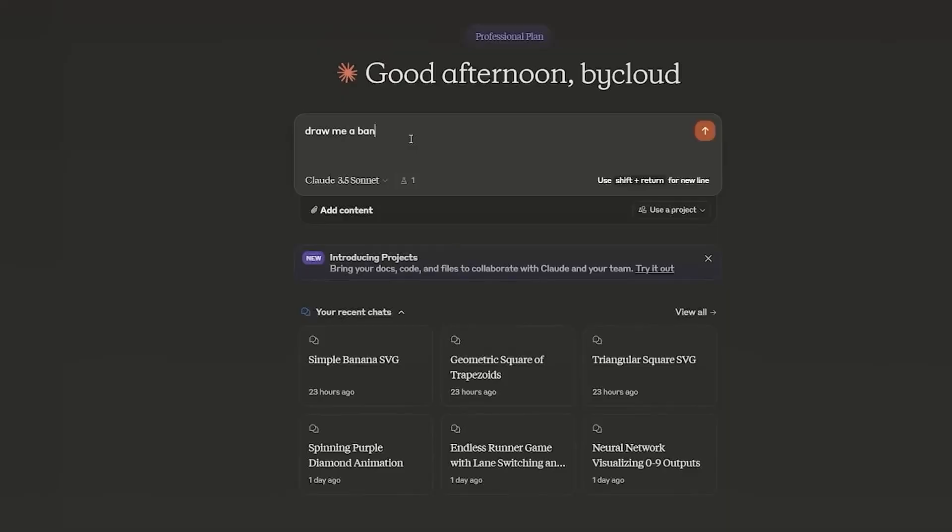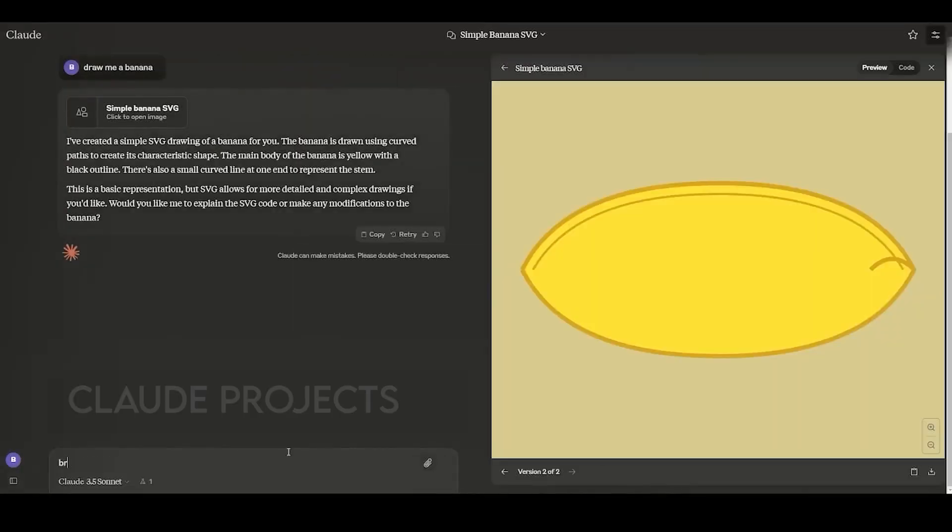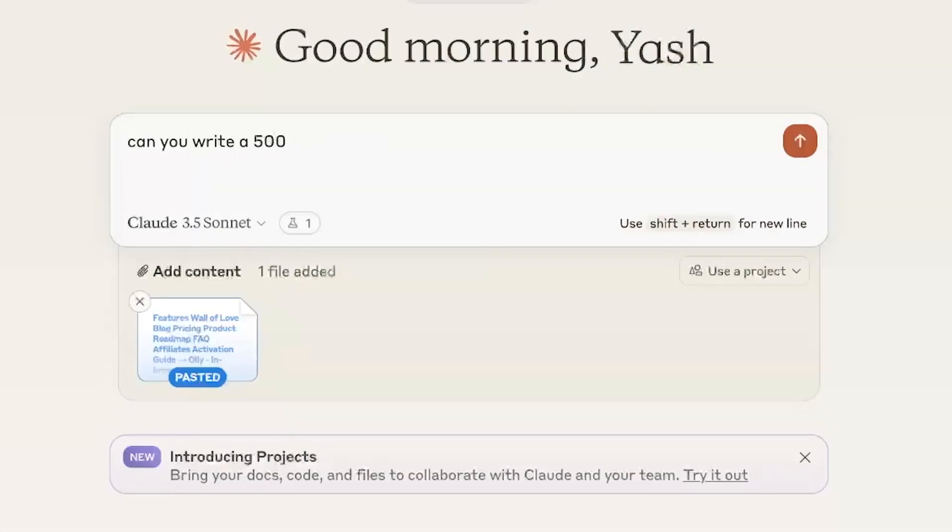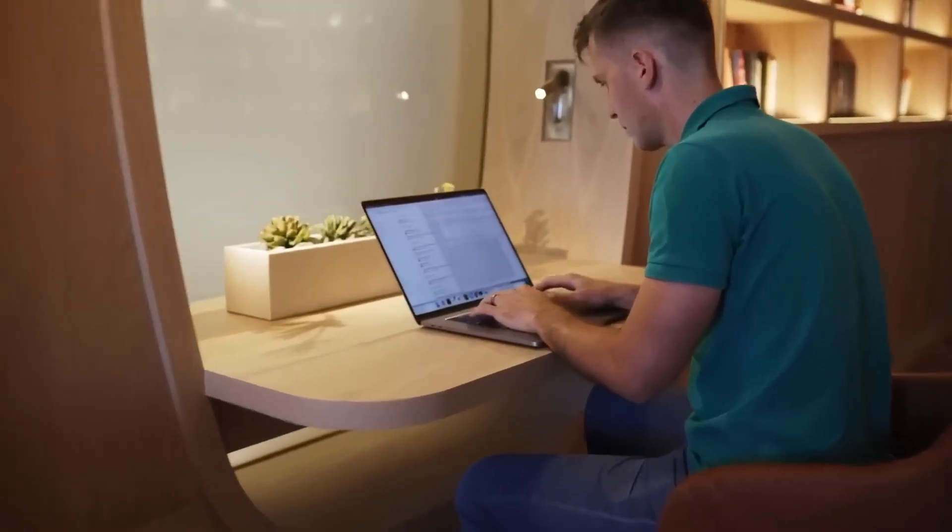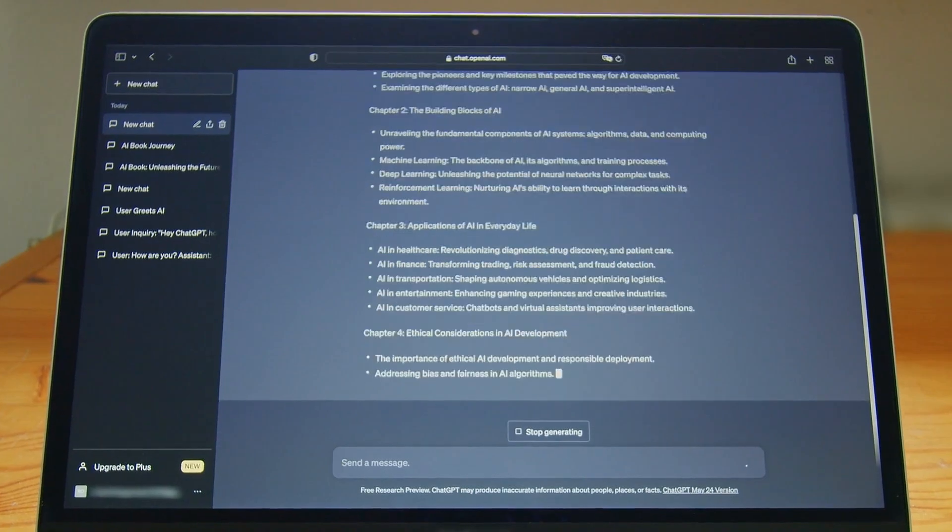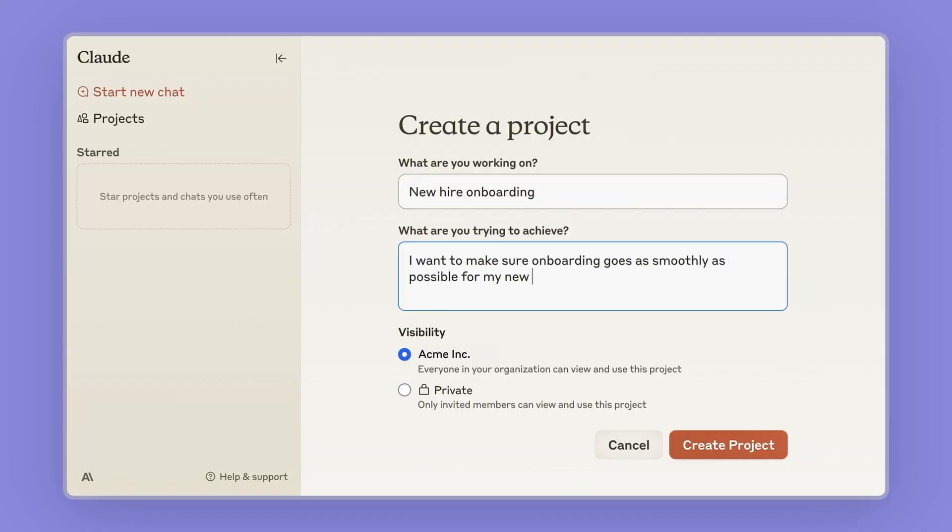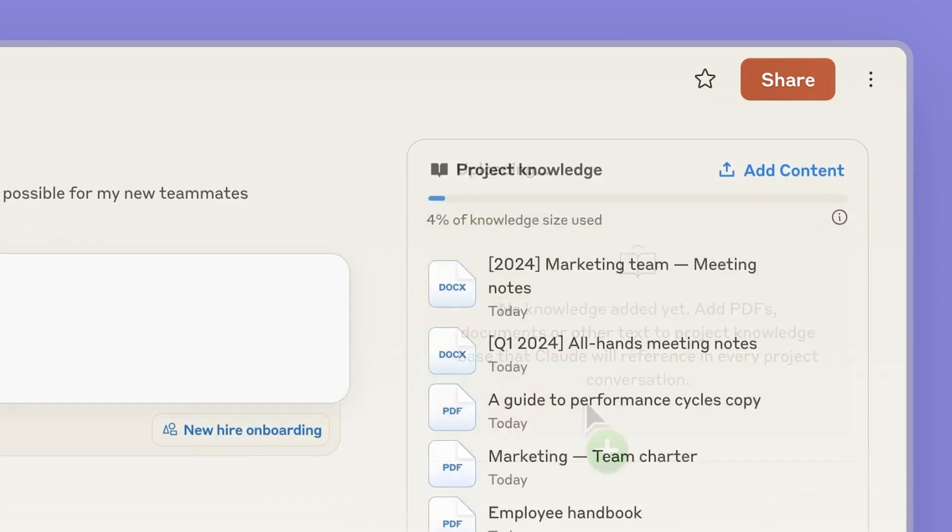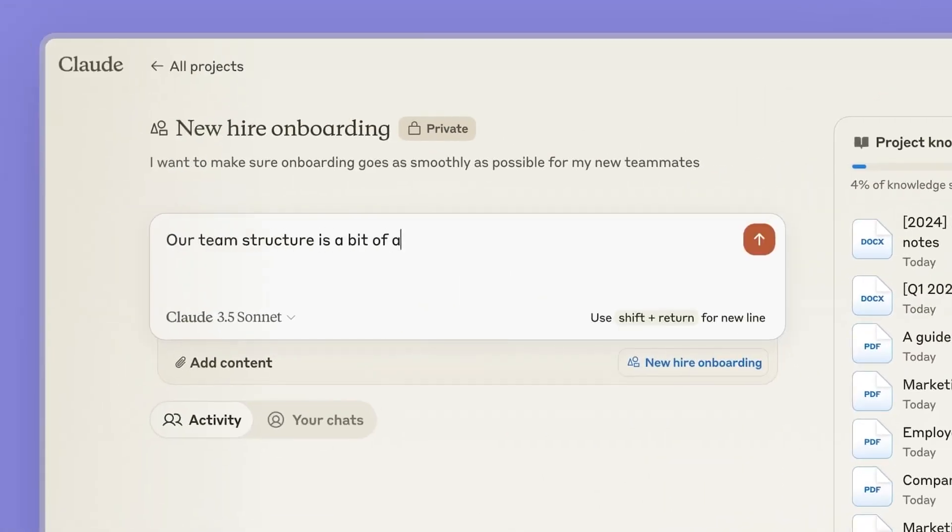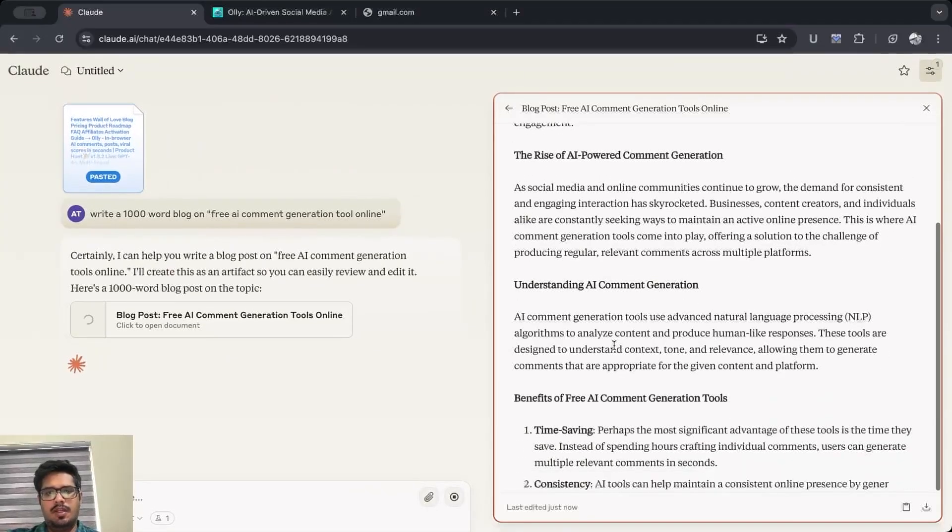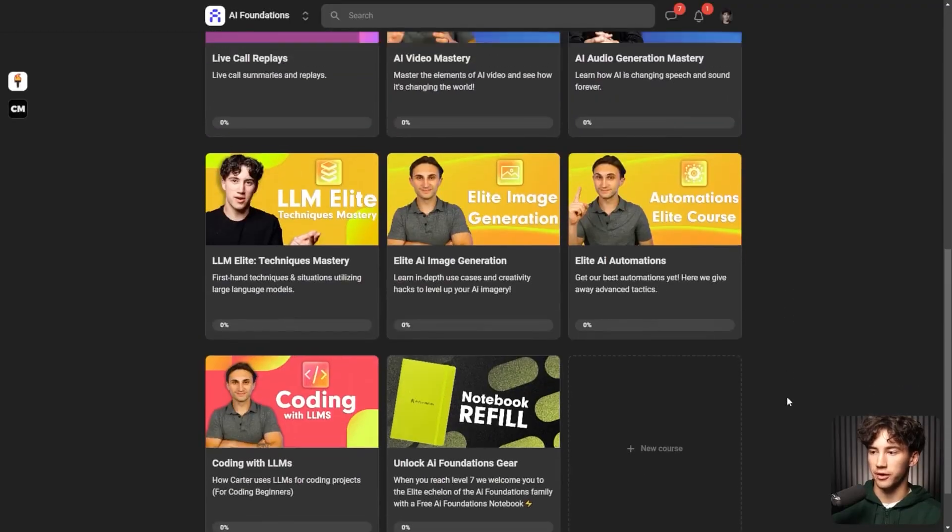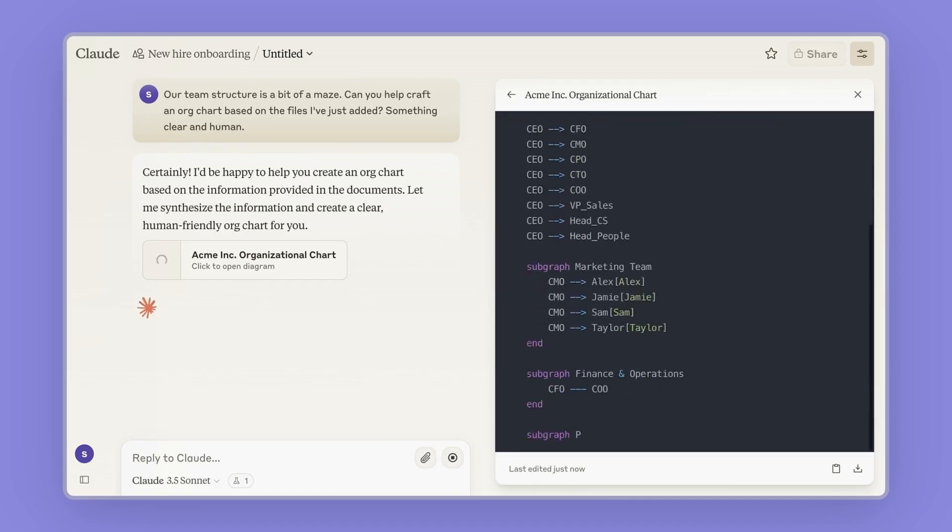Claude has recently rolled out a significant upgrade known as Claude Projects, which marks a pivotal moment for users like me, prompting serious consideration of switching from ChatGPT. Previously I heavily relied on ChatGPT's custom GPTs for tasks across my business. Upon entering the interface, users can initiate projects directly from the main page or through the sidebar. Each project allows customization, starting with defining its purpose and scope, making it ideal for individual tasks or collaborative efforts within teams.